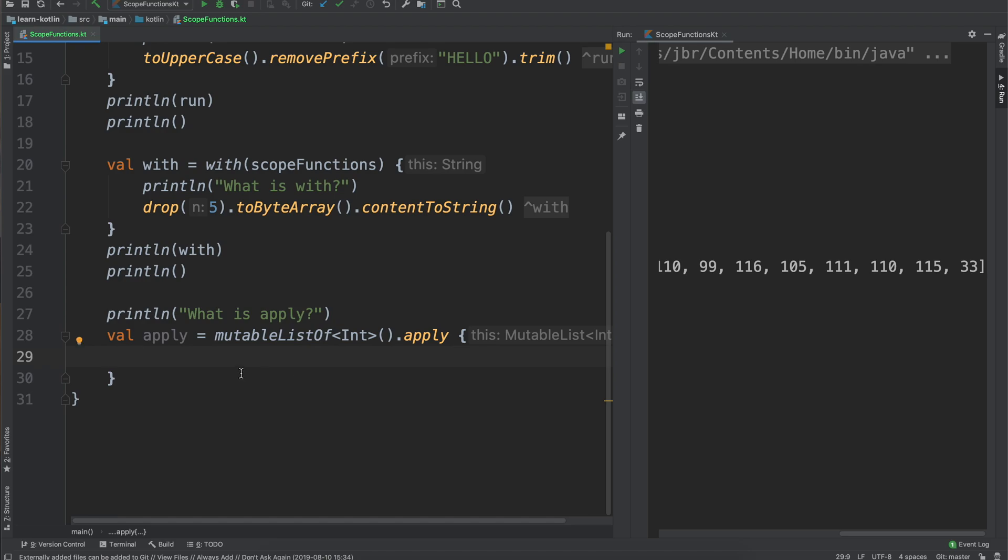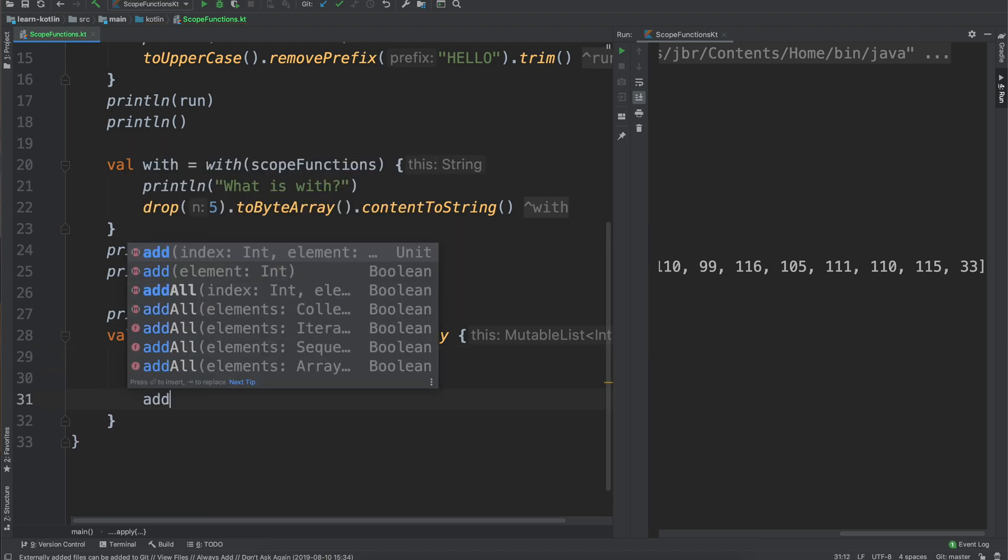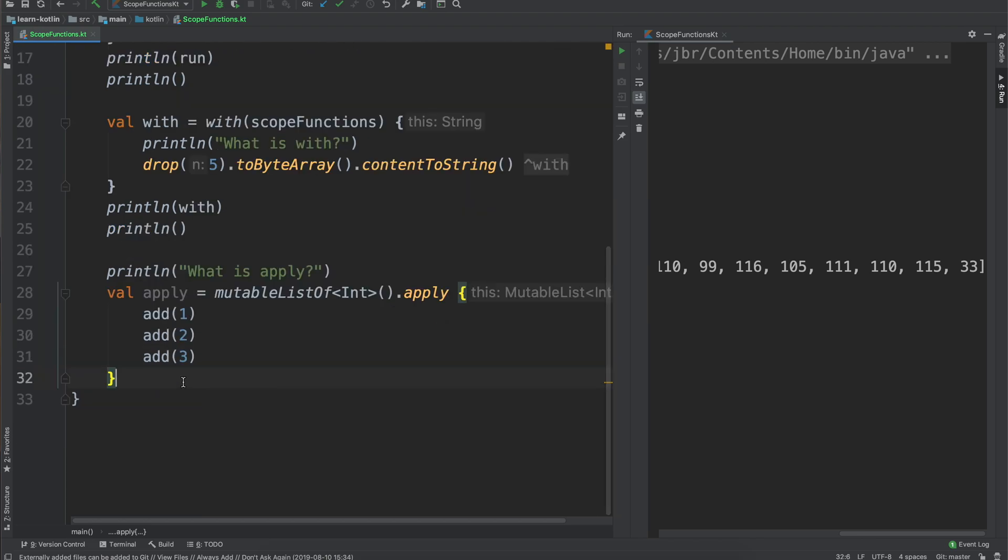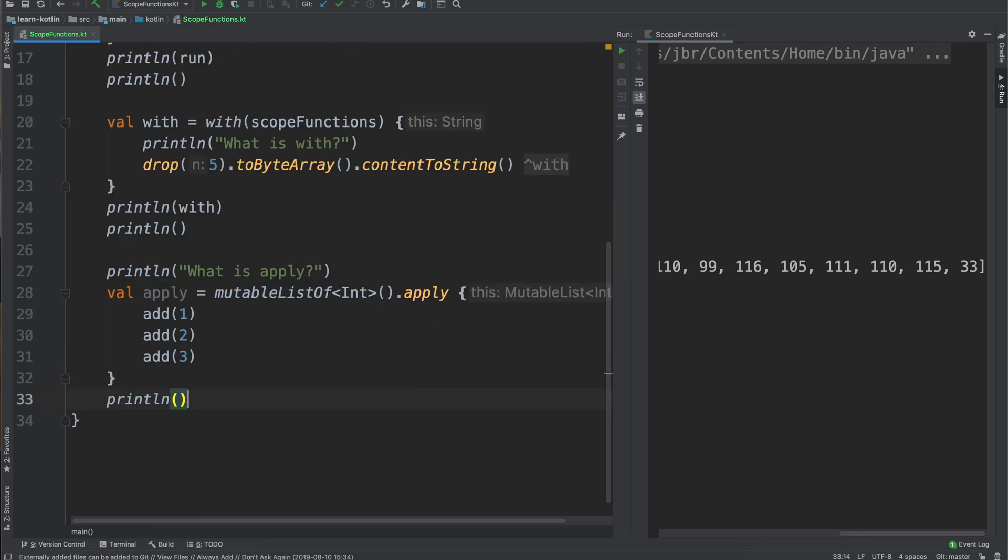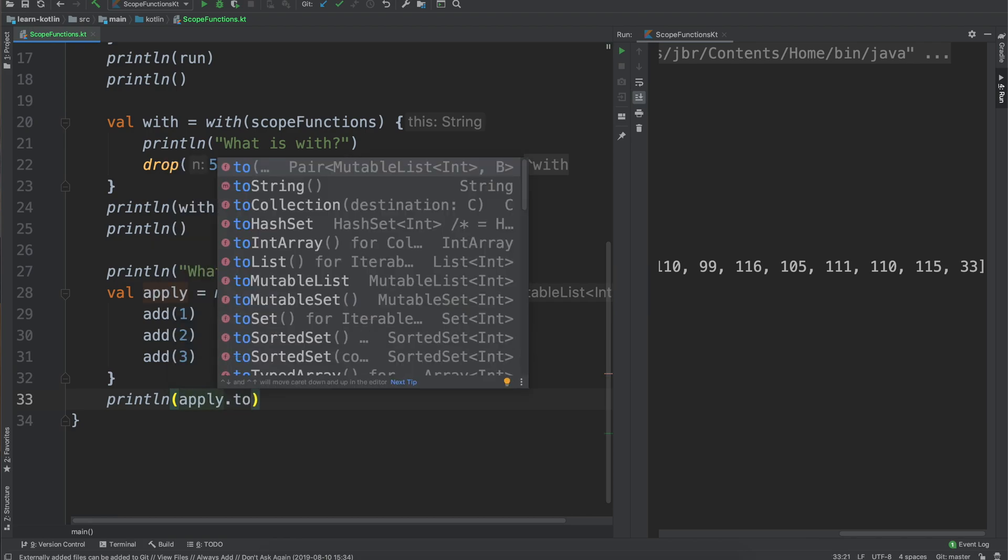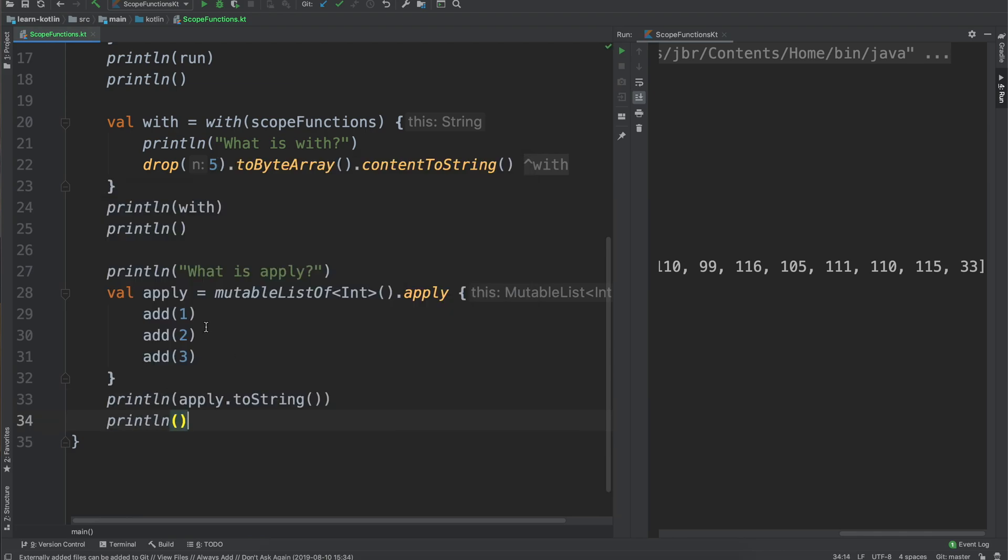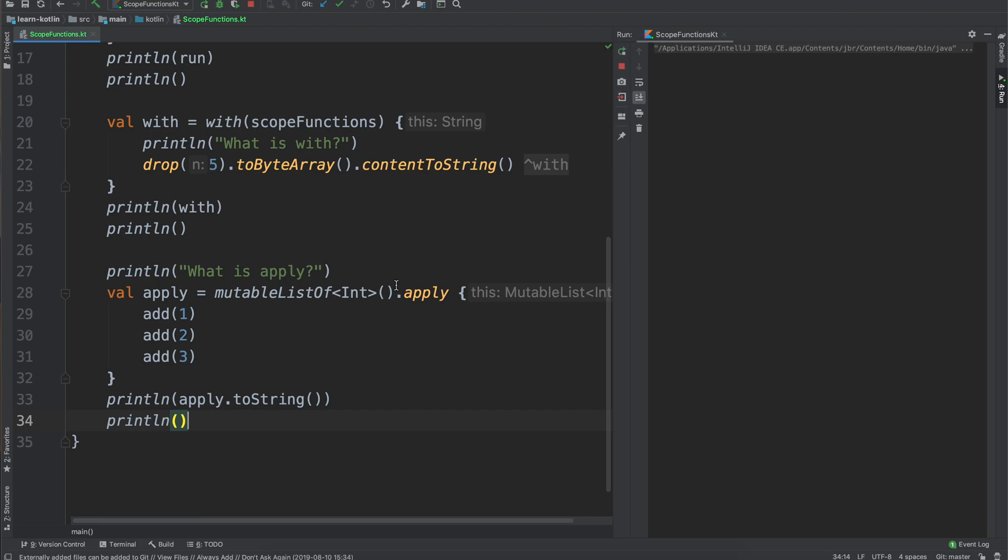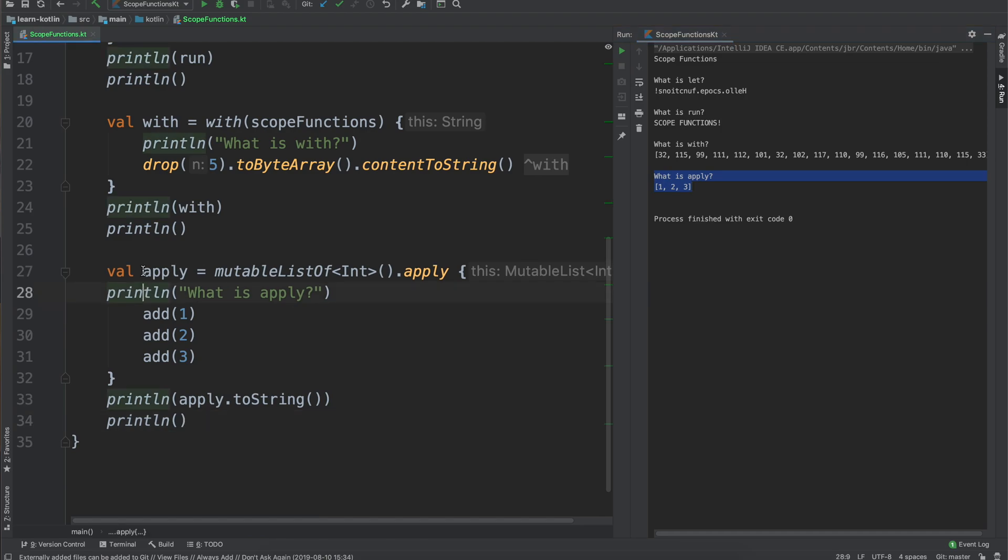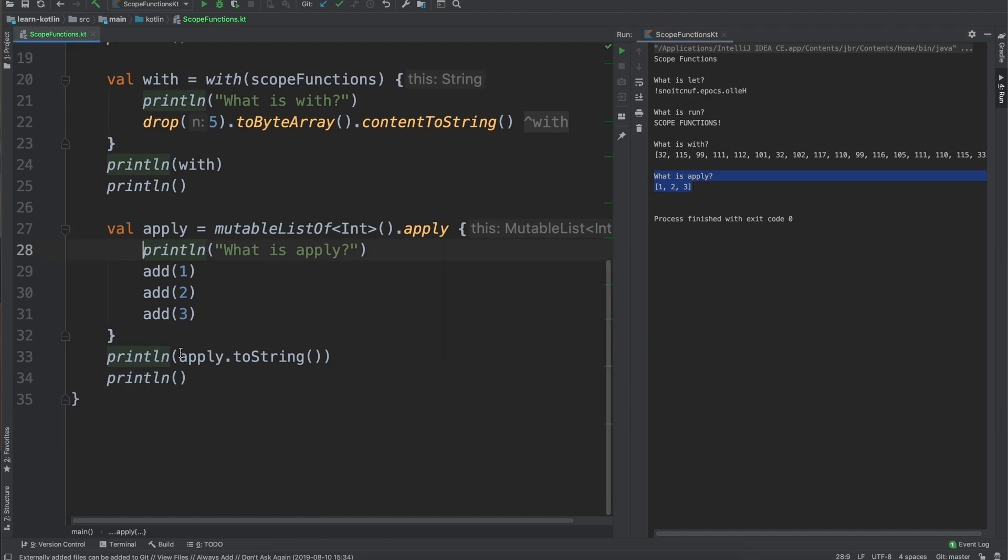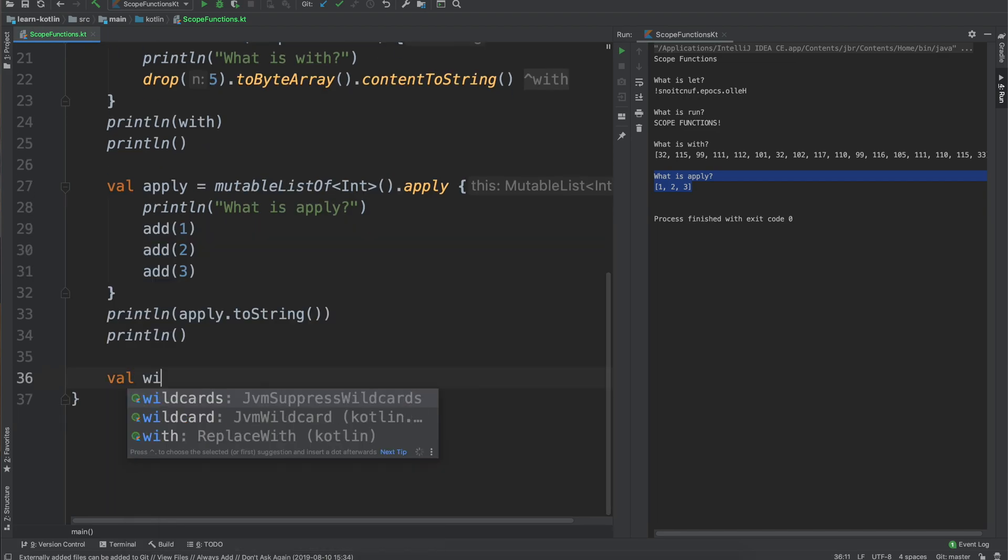Once we talk about classes in Kotlin, the apply scope function also comes in handy there but just because we haven't talked about that yet we'll keep it simple, just talk about a list. And so what we would do here is we would just say like add one, add two, add three. And then again we'll do print line just to say apply dot to string and then print line again. So when we go ahead and run that we'll have what is apply and then one, two, three.